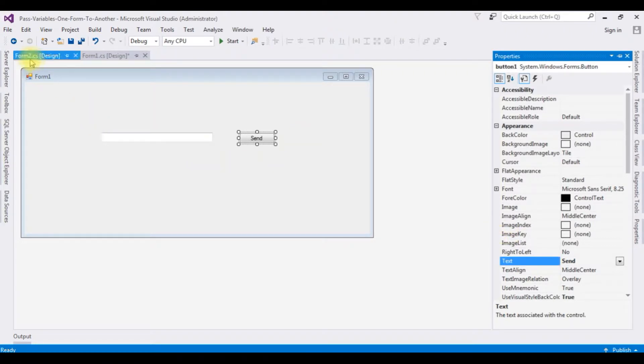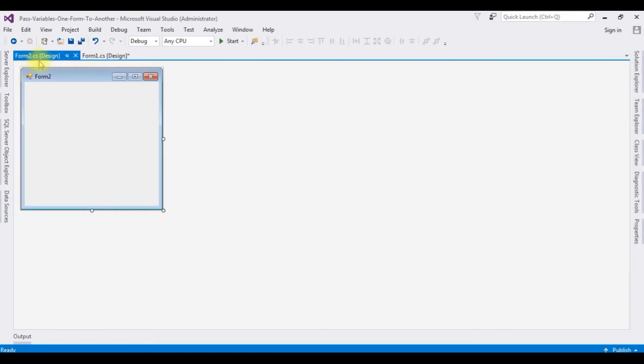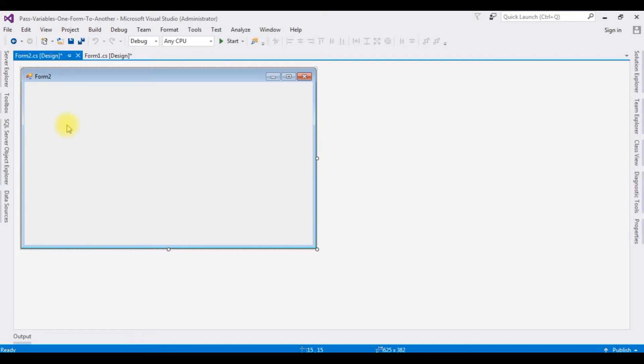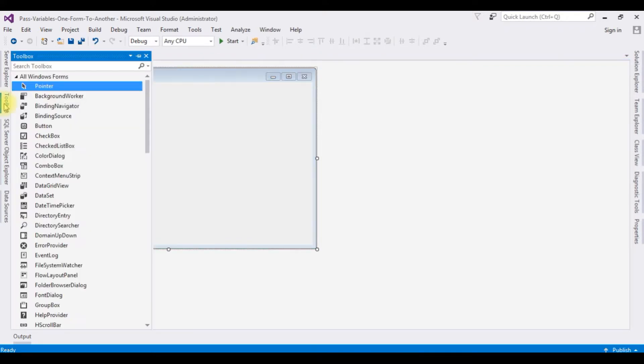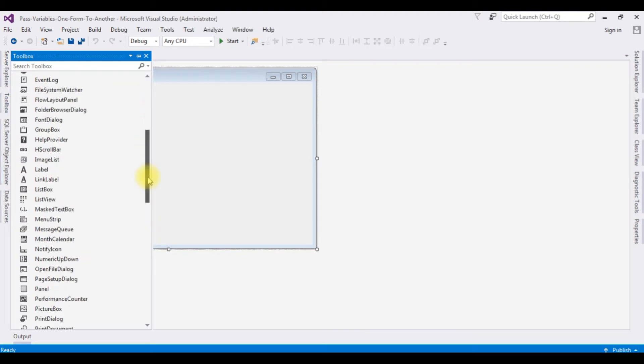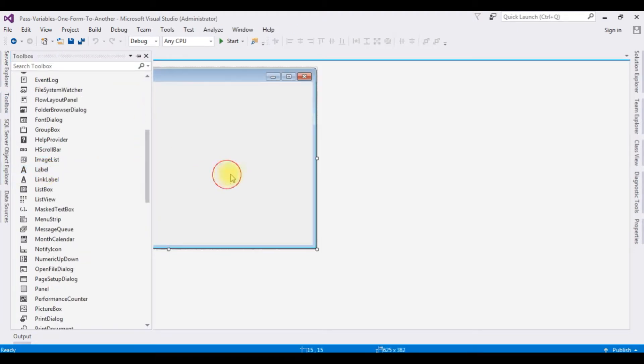Form one. After that, switch to the form two design. I'm adding one label control to display the variable textbox. Label control.